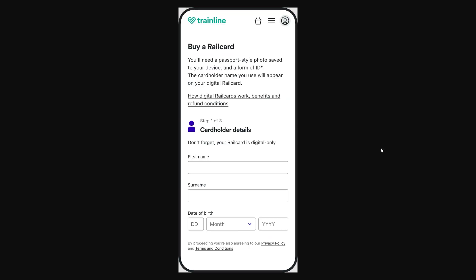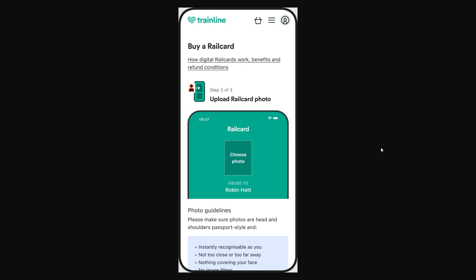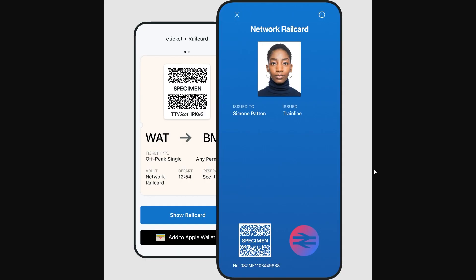From there we'll be able to find the section that says 'Rail Card' and we'll have the option to buy a rail card. All you have to do is enter in some of your details such as your first name, your last name, your date of birth, and you'll also have to upload a photo, because your photo actually appears on your rail card.